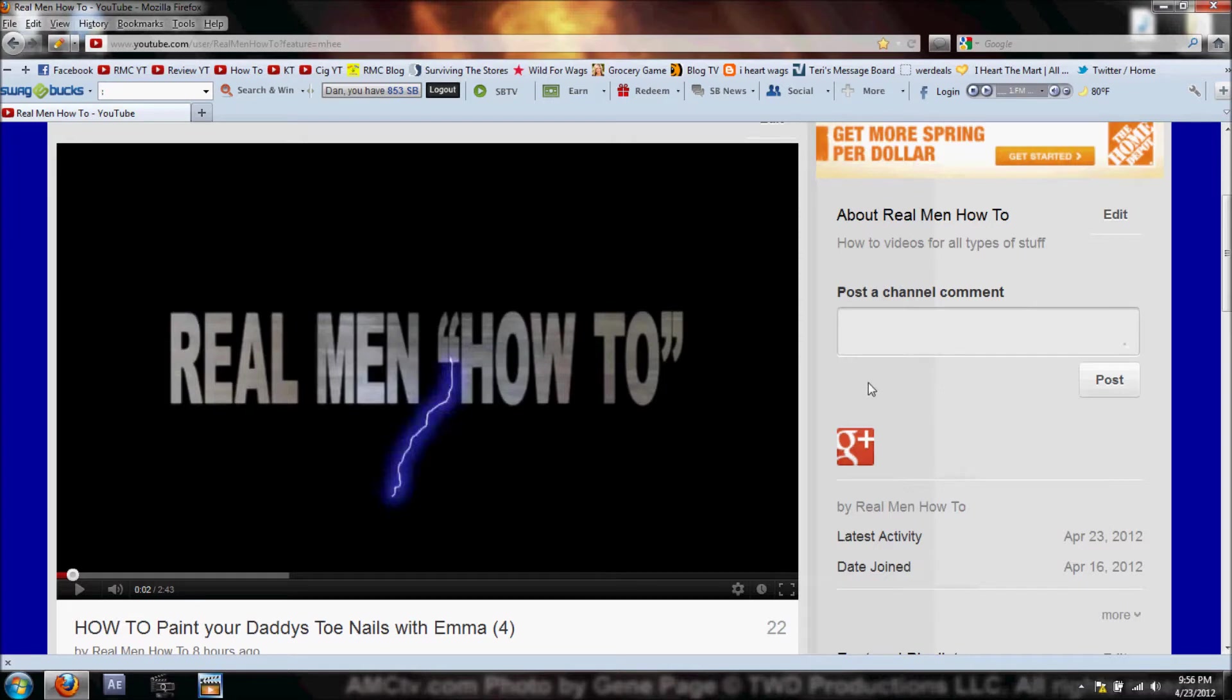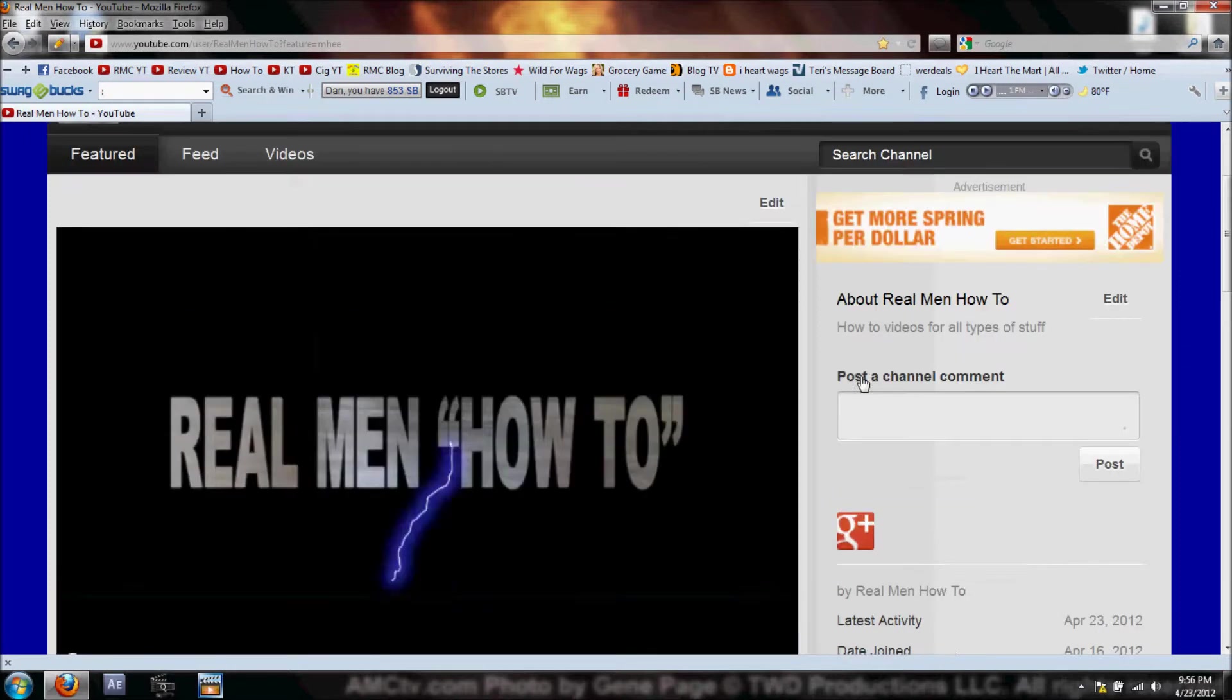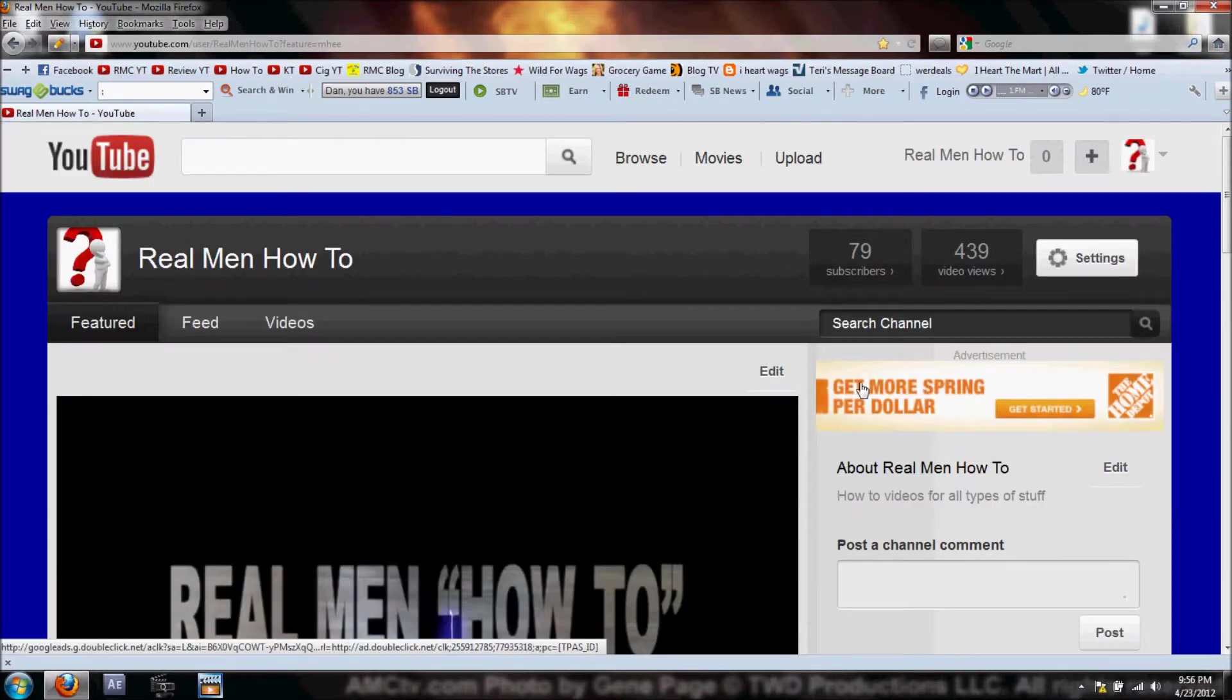Hey, this is Dan. Welcome back to Real Men How To. Today I want to show you how to upload a video to YouTube.